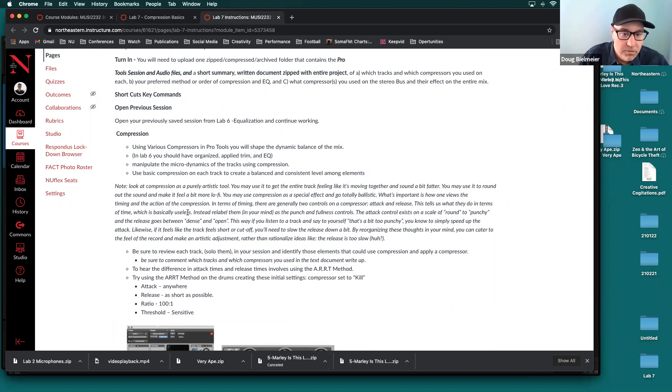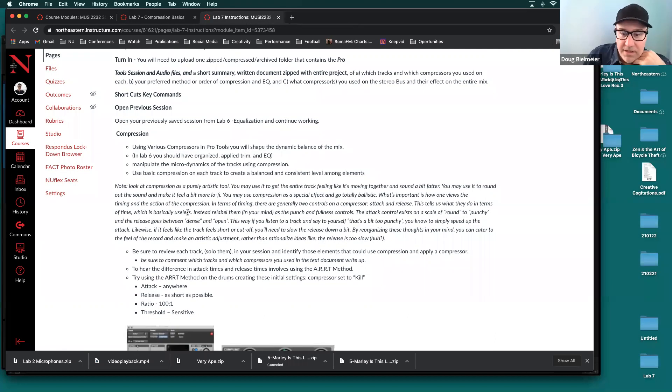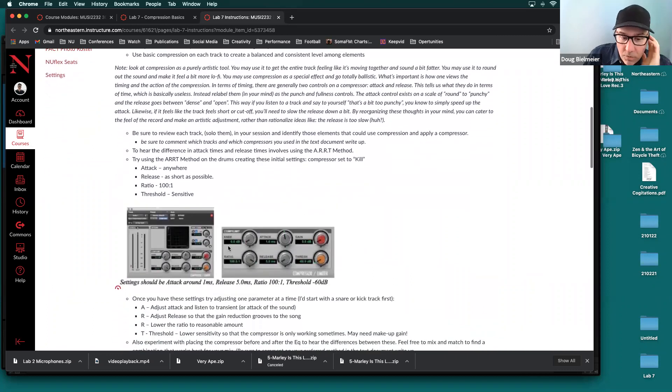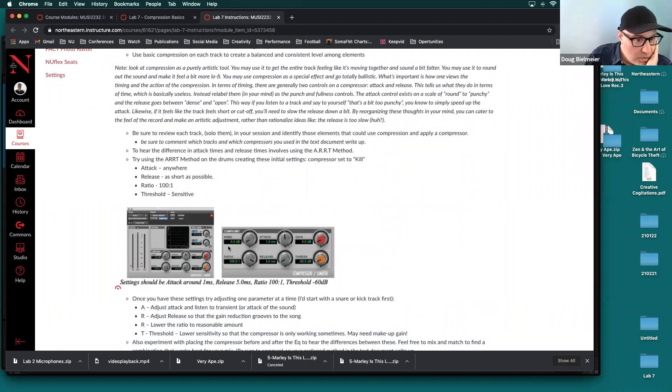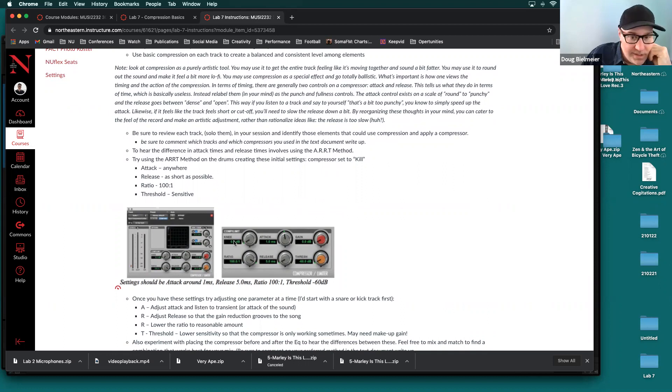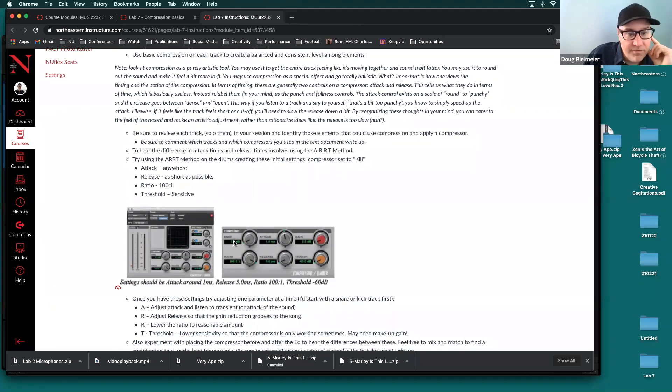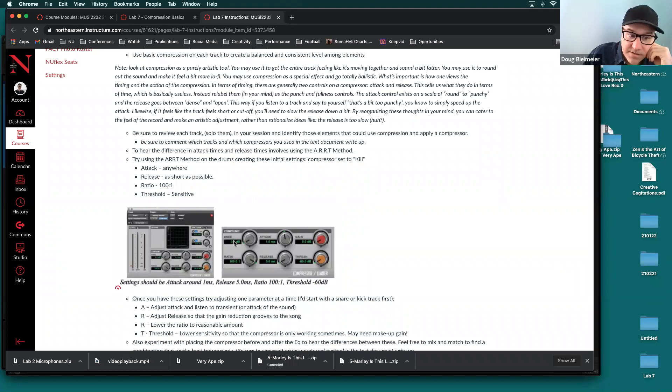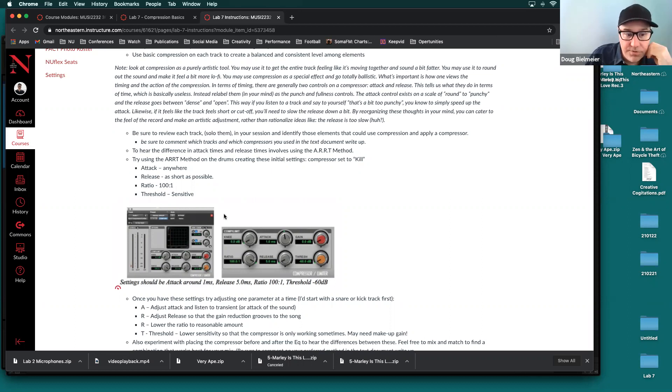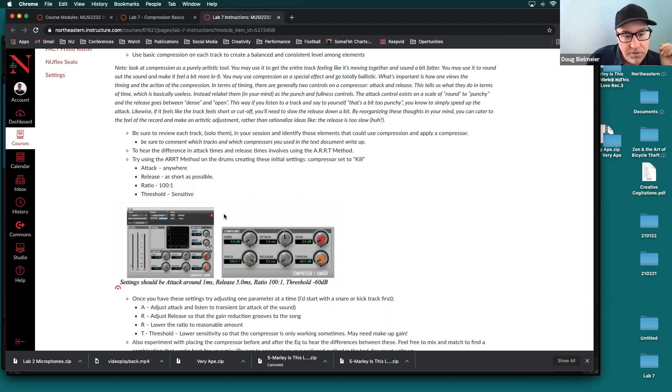So now you're going to manipulate the micro dynamics of each track using compression. So I talked a little bit in the lab here about what compression is and how it works, and how to use basic compression on each track to create a balance and consistent level among elements. So one of the things I have you do is explore the art method. So we haven't really talked about what a compressor is and necessarily what it's doing, but as we'll discuss on Thursday, compressors have a way of averaging a sound, or limiting the highest and lowest dynamic excursions or limiting the dynamics. And the end result is if you limit the dynamics, the sound is more consistent and is often more palatable and sits better within the context of a mix.